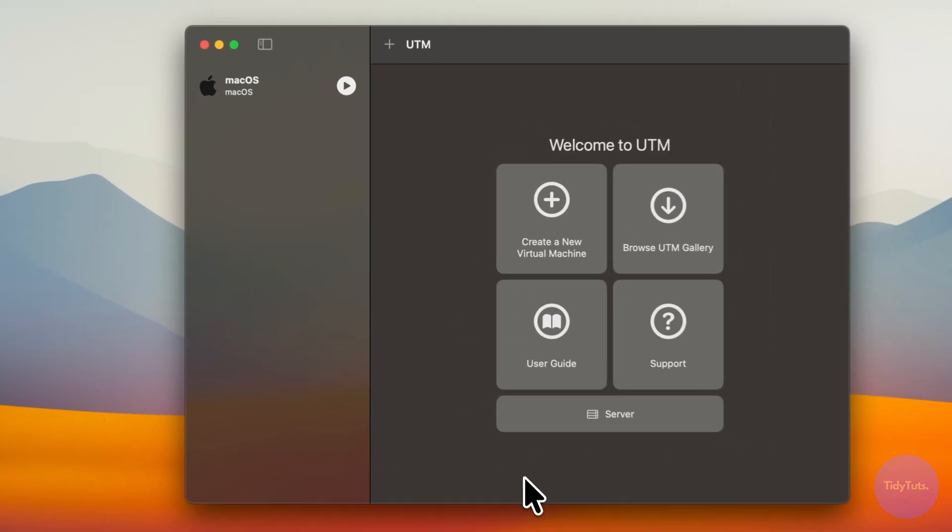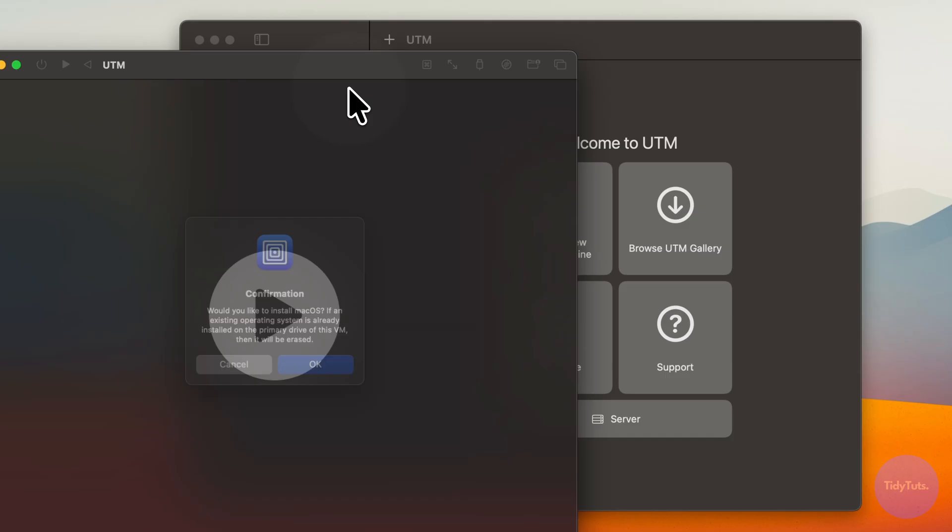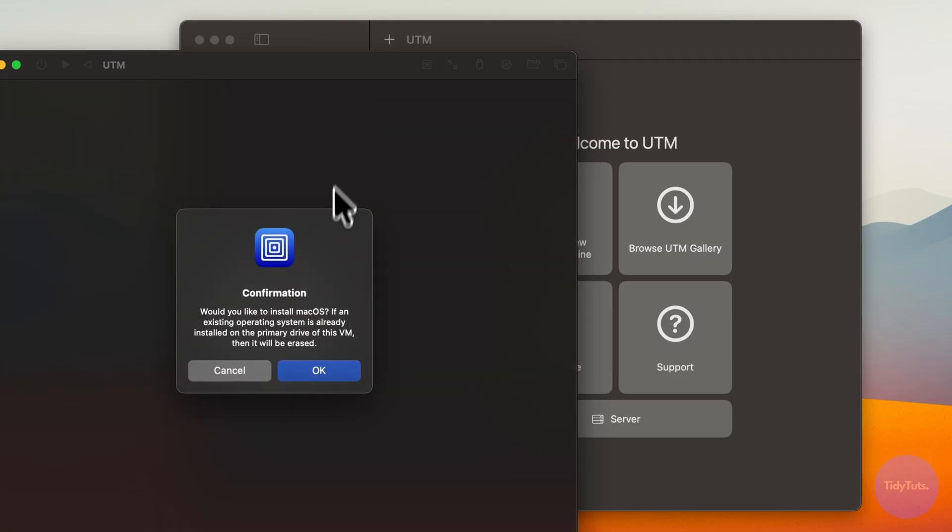Once the files are downloaded, click the play button, then OK to start installing macOS.